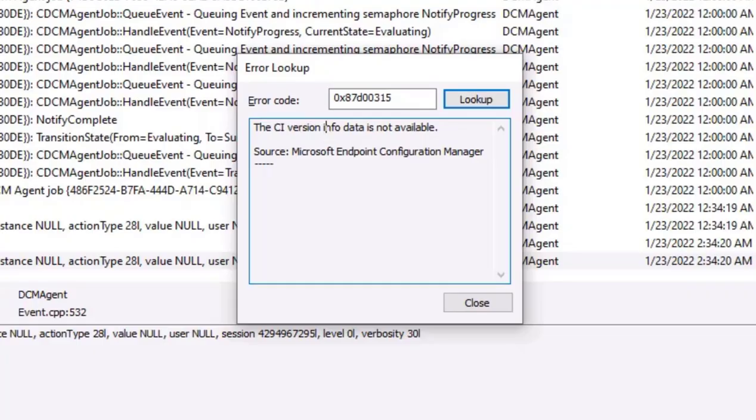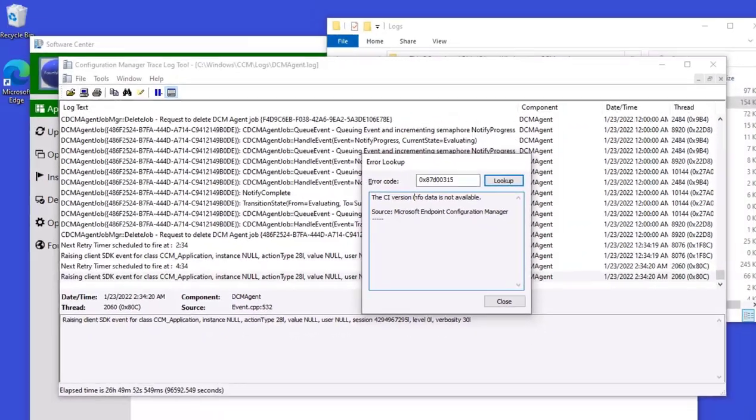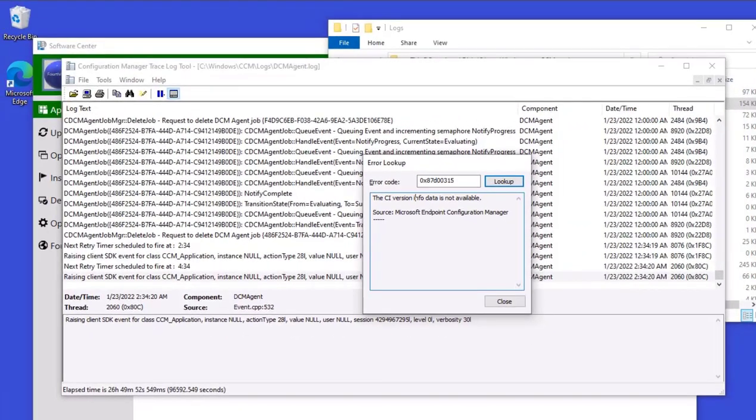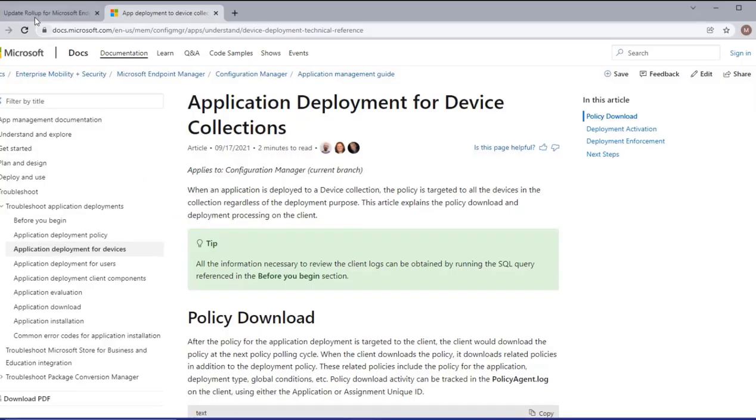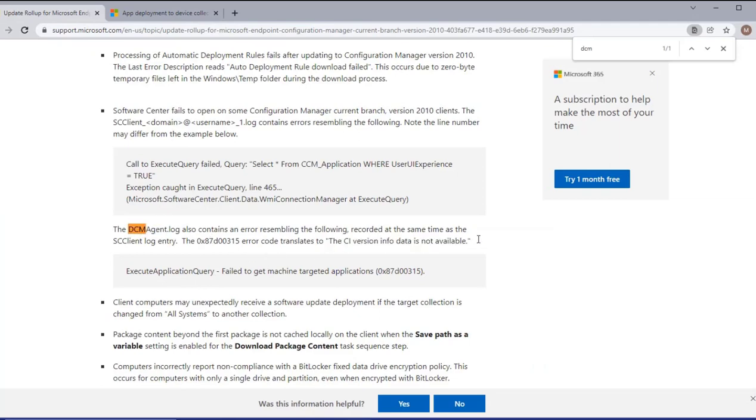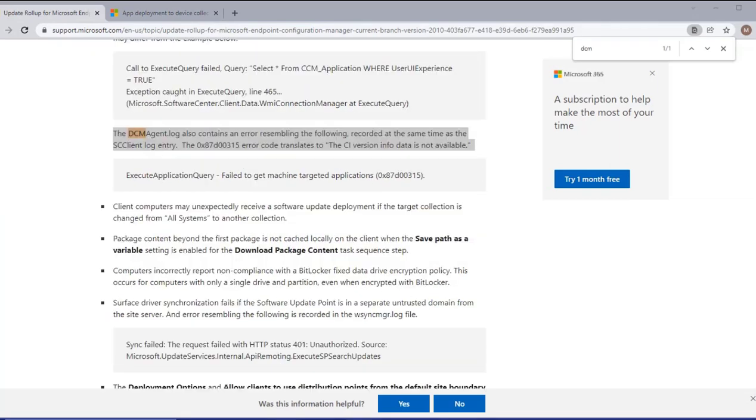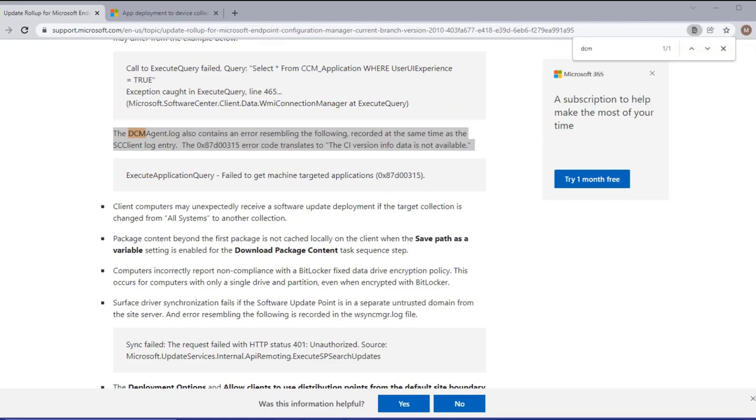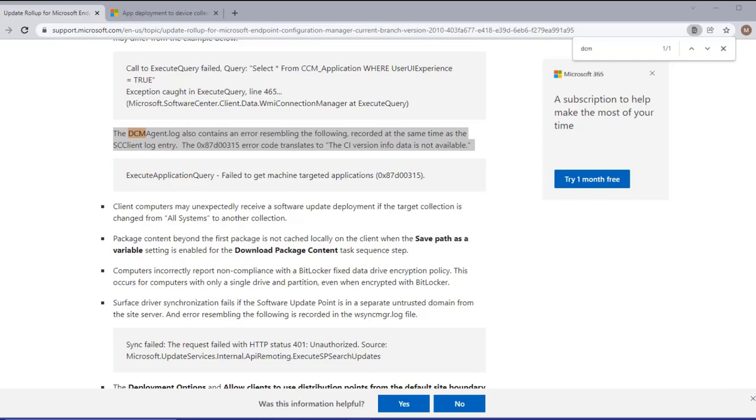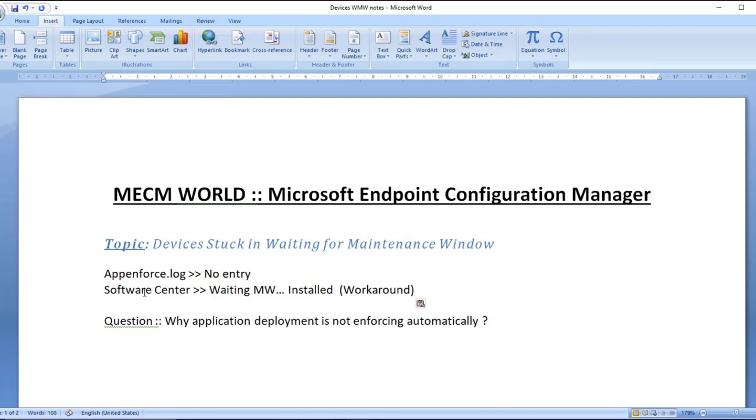At the same time, I'm able to see a Microsoft document article where this error description is provided. So this sounds to be a known issue. Now let us understand the fix for this problem. We have our problem statement, we have our workaround where clicking install in the software center helps. Now the fix is to rename a file.